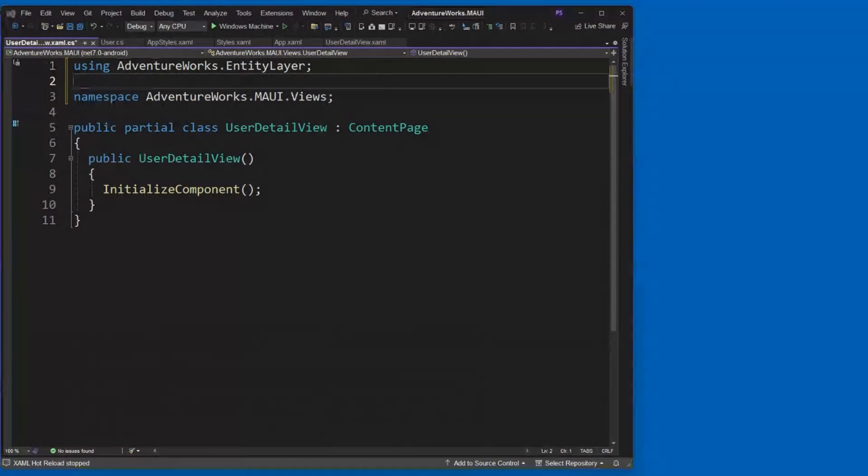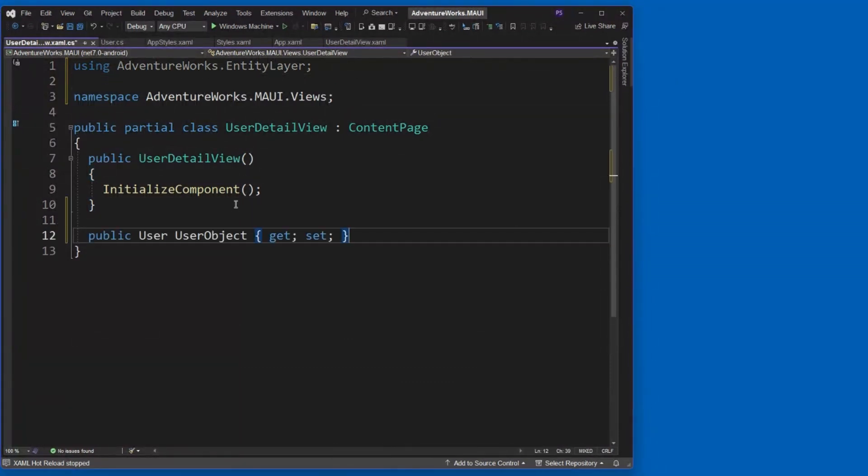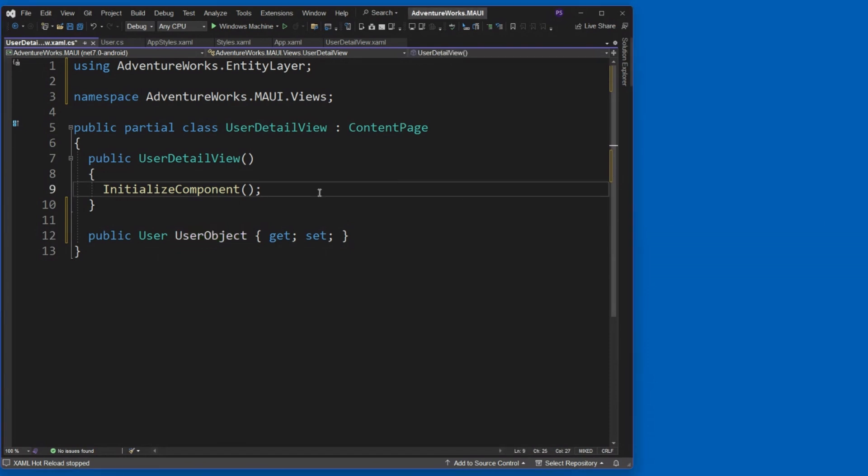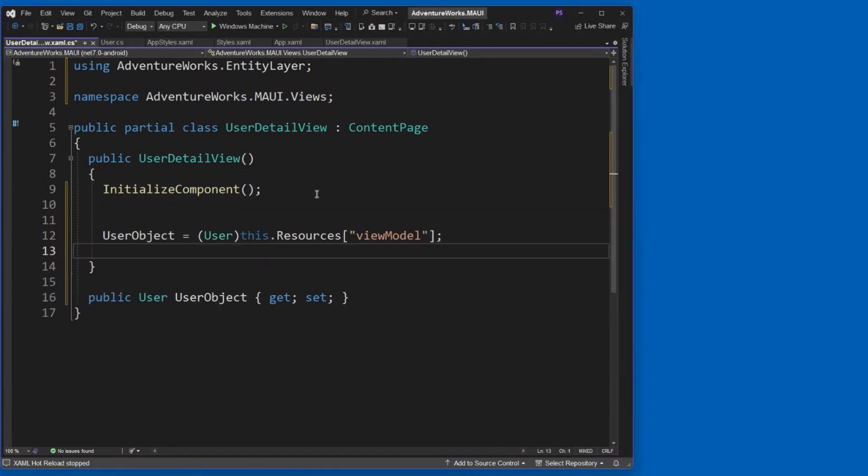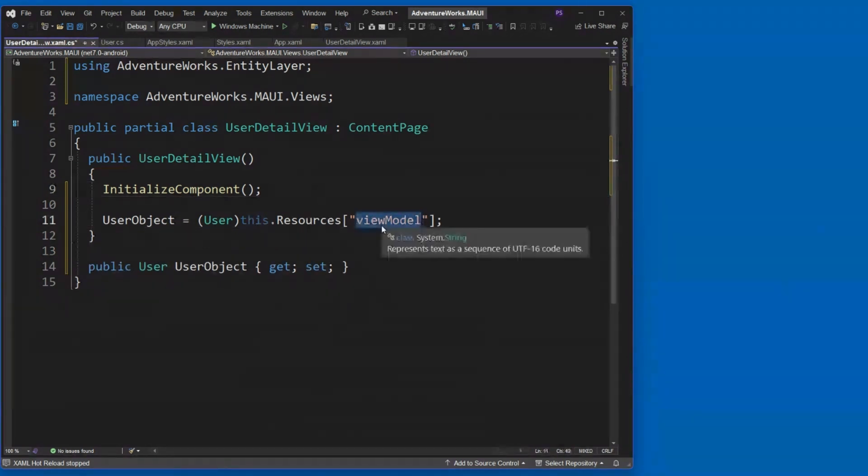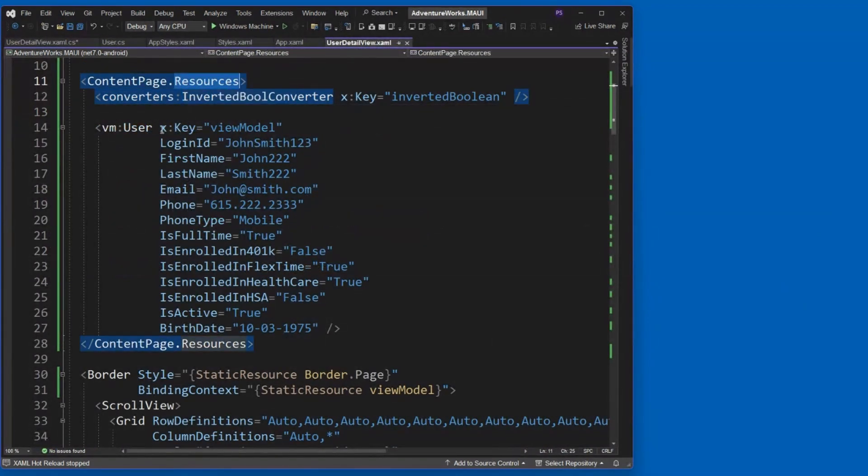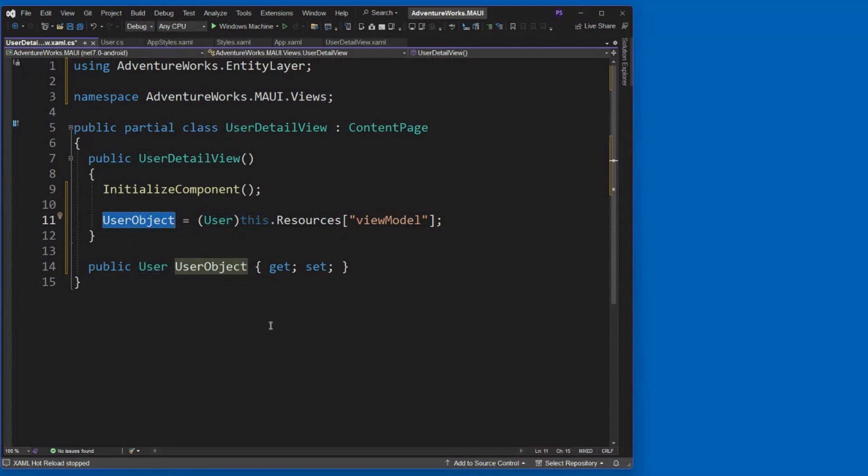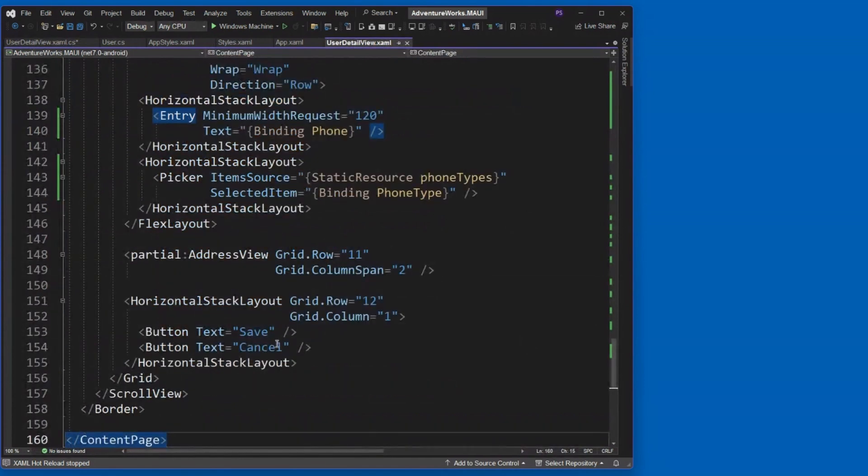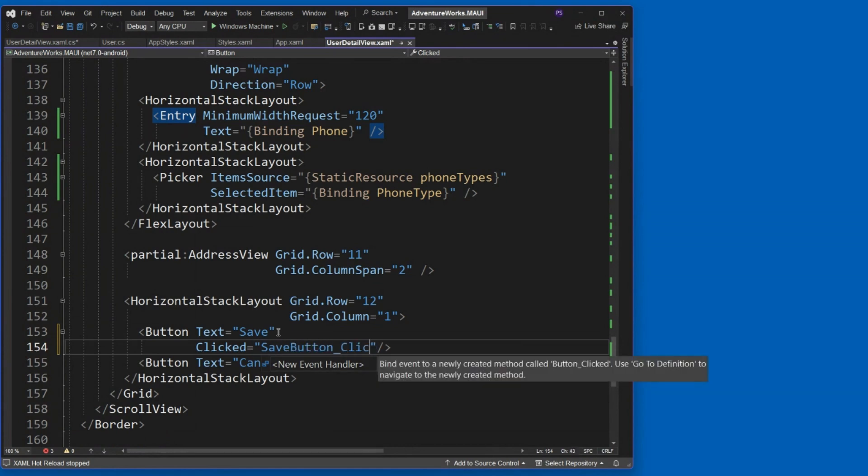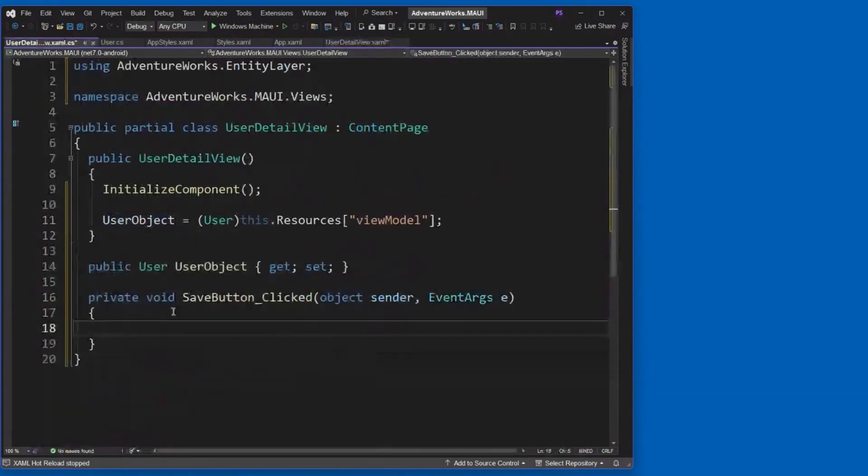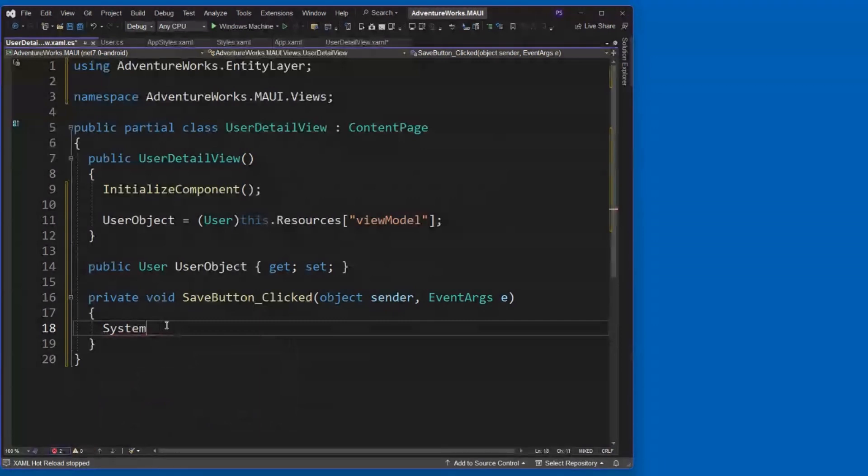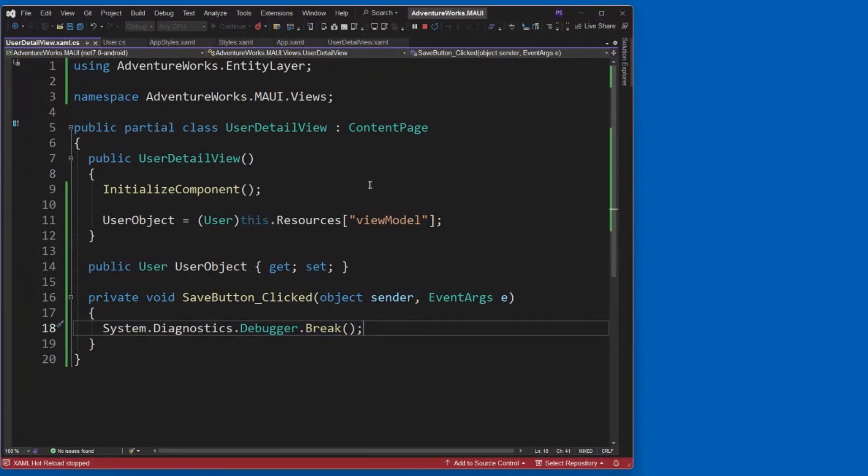I would need to do using on the AdventureWorks entity layer. That's the first step. Then I can create a property here that's of the type user. That's the one that we created. I'll call it user object here. And then here's how we can access it. In the key, the constructor here, after you've done the initialized component, I can go after the resources. These are the resources. And I can look for the key called ViewModel. And I can convert that to a user class. And there we go. It'll now set that. So to prove that out, what we can do is we can come all the way back down here and we can add a clicked event here. I'll call it save button underscore clicked. I'll hit F12 to have it create this down here. And I'll just simply do this. I'll do a system.diagnostics.debugger.break.